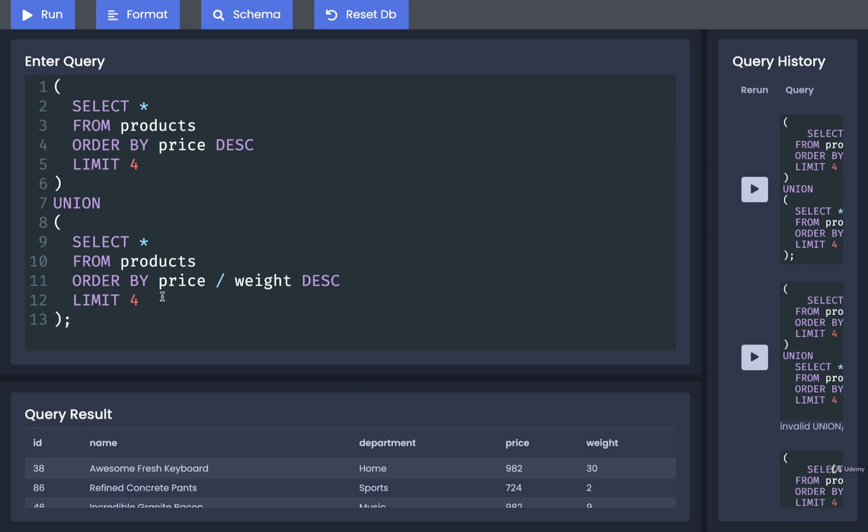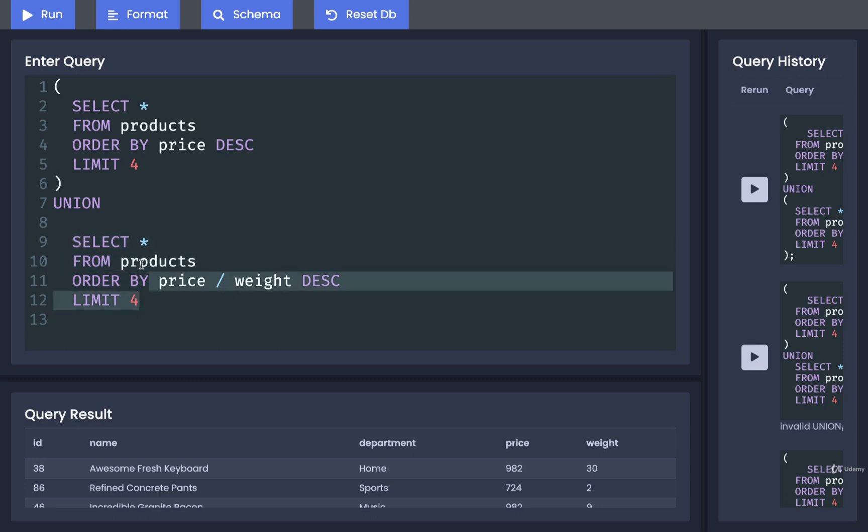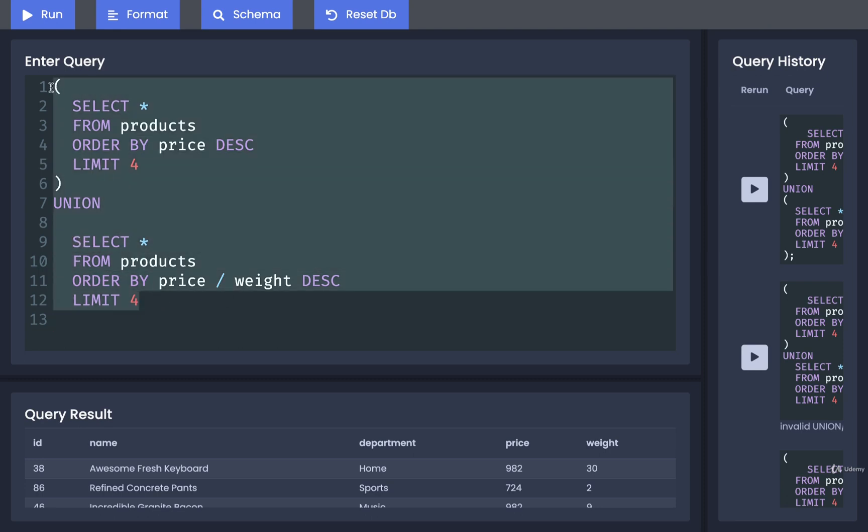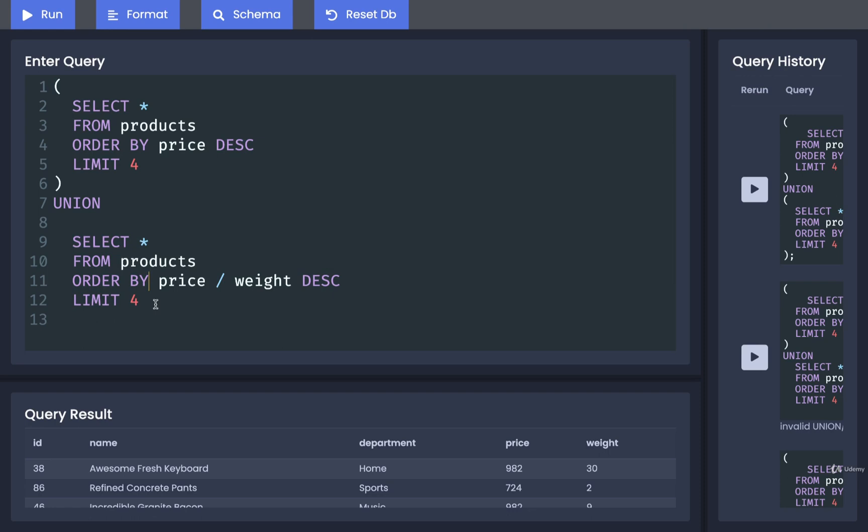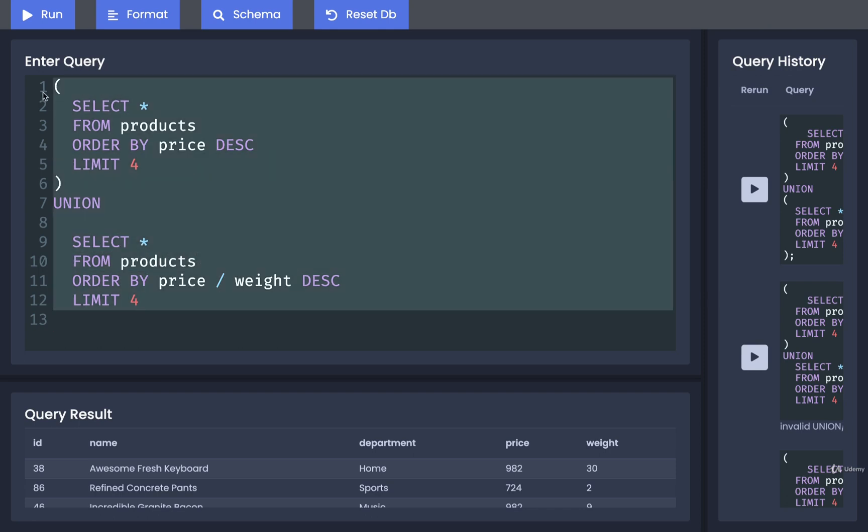In this case, we only use the parentheses because otherwise the database might be a little bit confused on whether we are trying to apply an order by to just this query right here or to the results of the entire union. Same thing for limit as well. If we just have a limit by itself, the database might be confused about whether we are trying to limit the rows coming back from just this or the entire union.